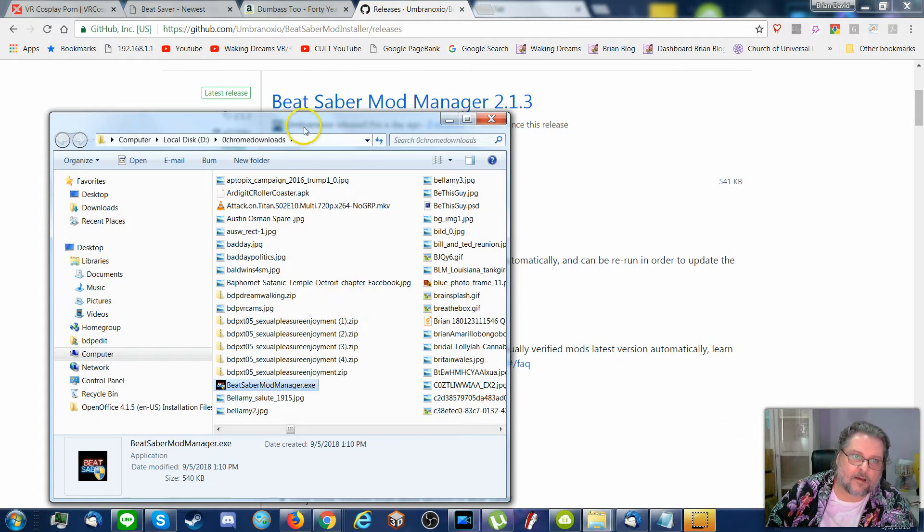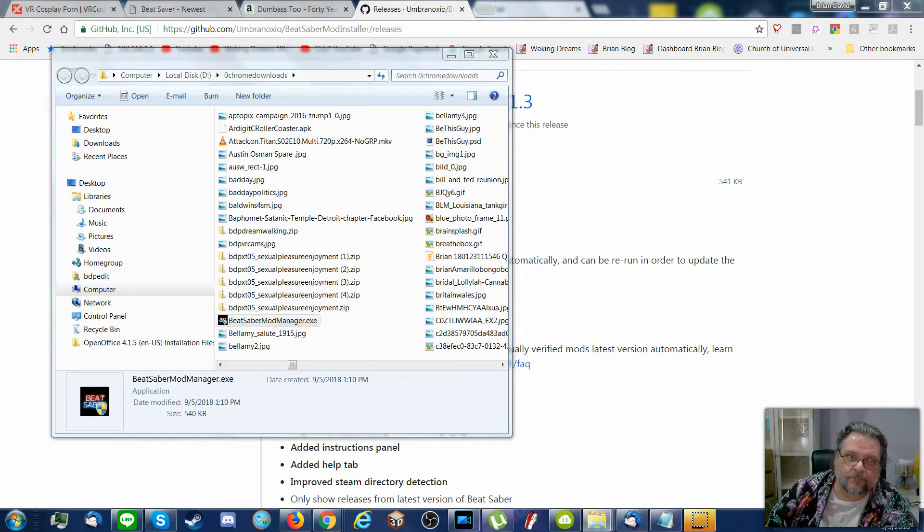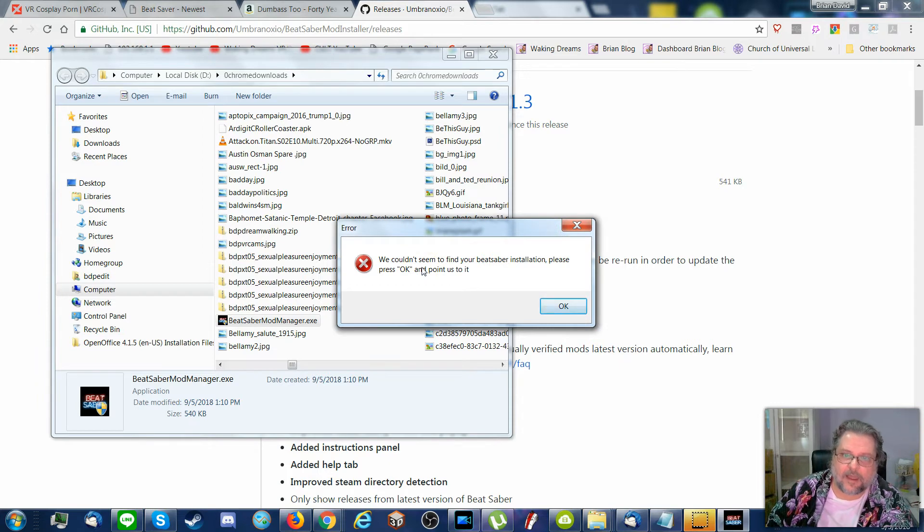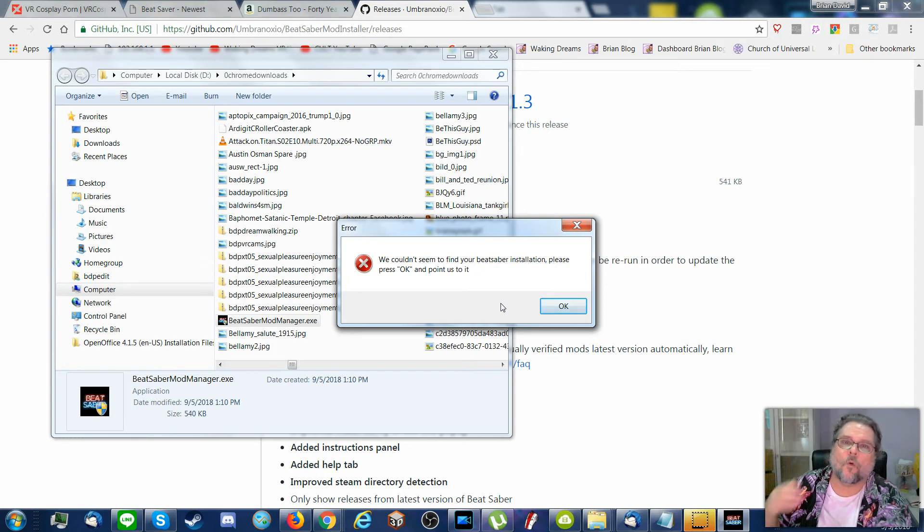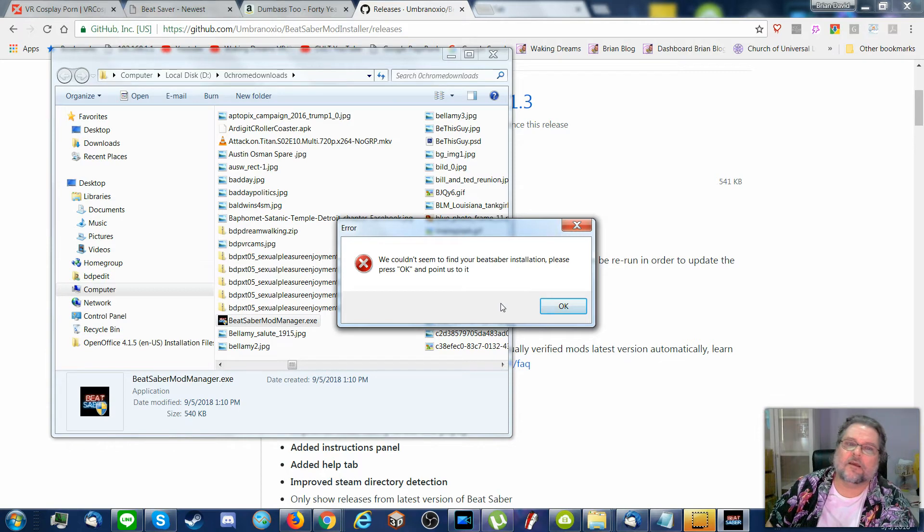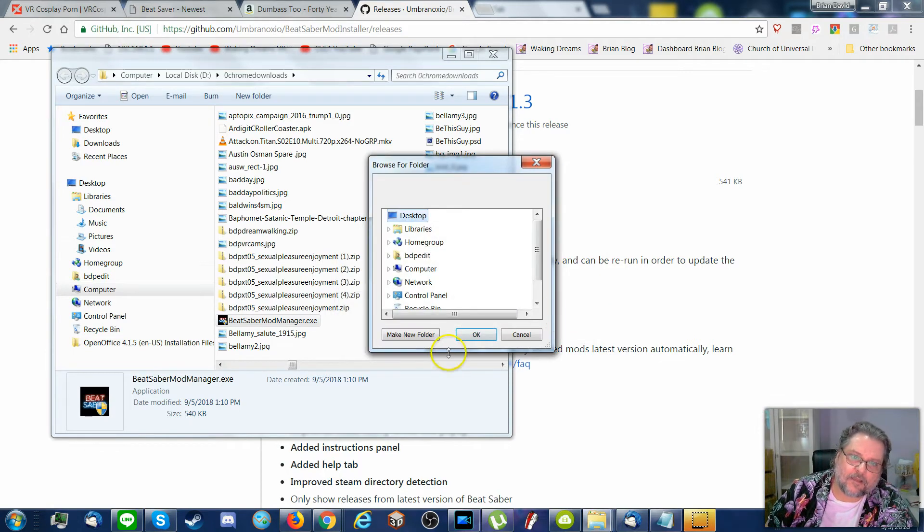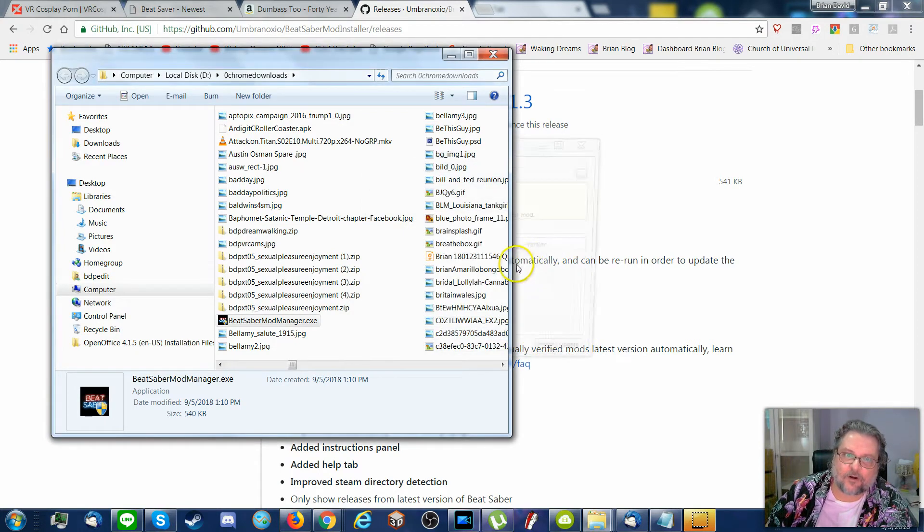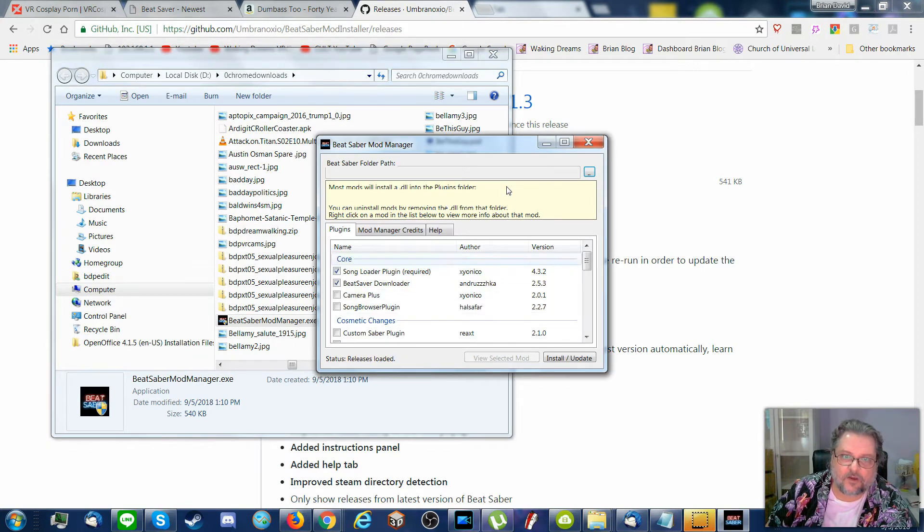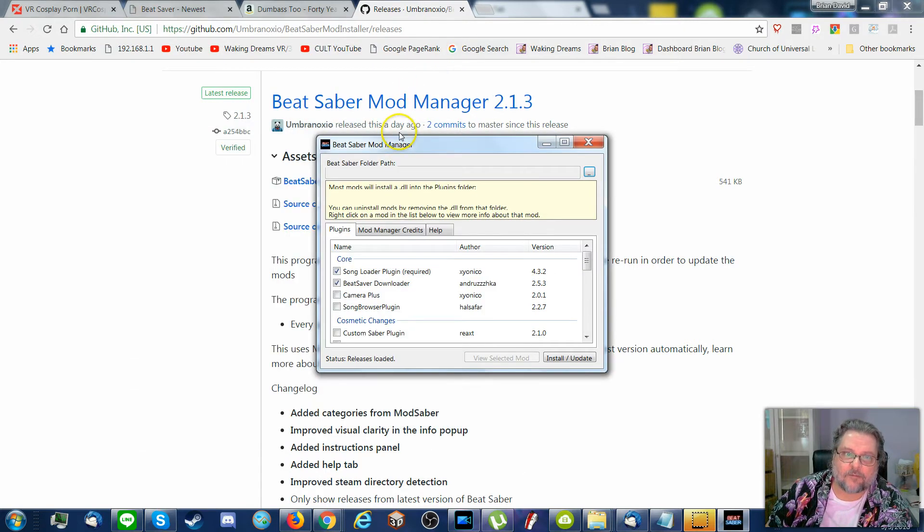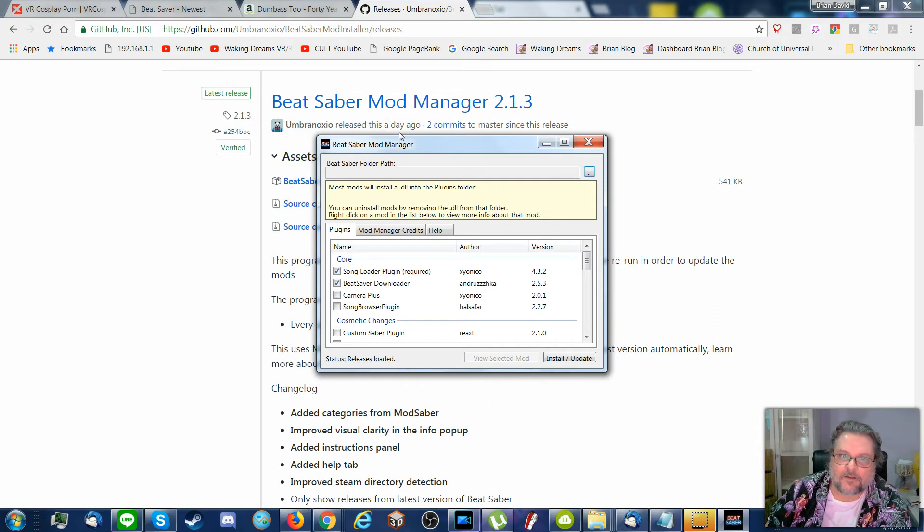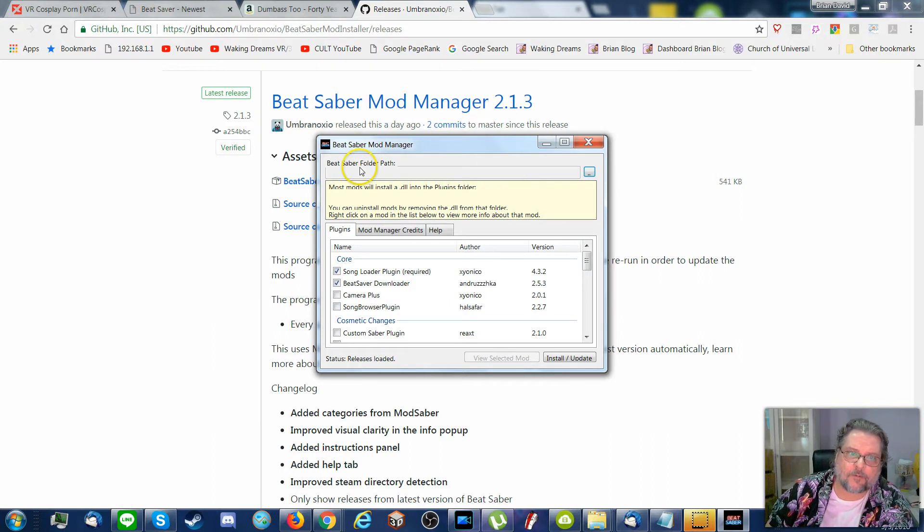And I can install. Now, okay. As I said, I don't have Beat Saber on this computer. But when you do this, just click on that. You will have a pop-up that will ask you where your Beat Saber is installed. And that's all you got to do. Alright. When you get this Beat Saber mod manager.